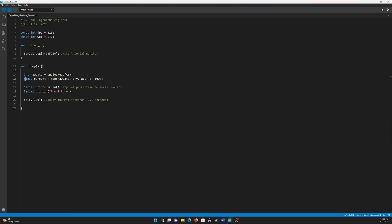Next, we move on to our map function. The result of the function is being stored in a float called percent. The value of the map function is raw data, since that is what we're getting from the moisture sensor. The from low and from high values are dry and wet, since that is the range of our current raw value.